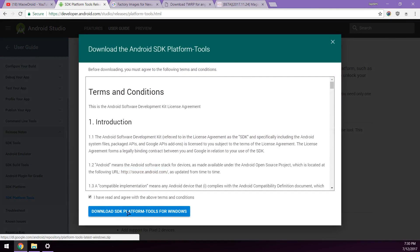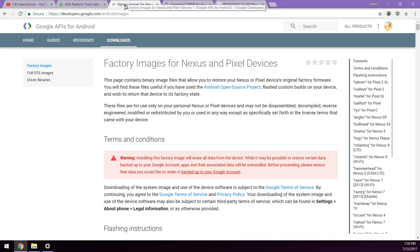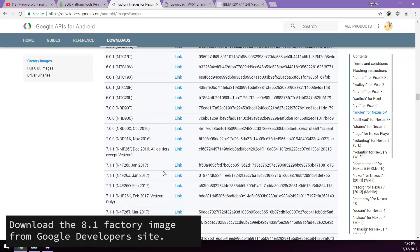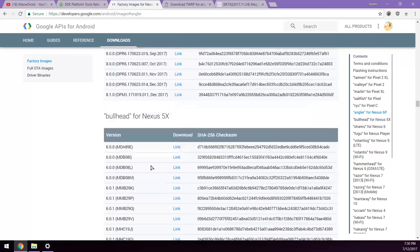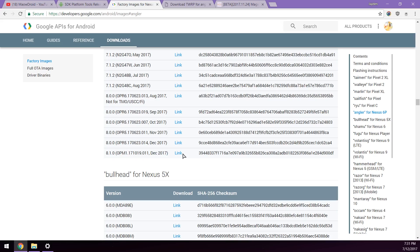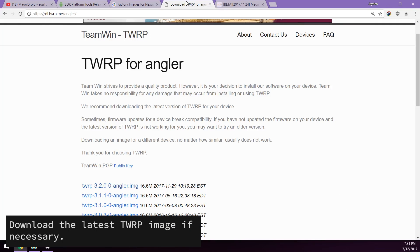Just click on it, then you agree to the terms and conditions and click on the blue download button. Next up is the factory image for your device and we'll just head over to angler for Nexus 6P on the right hand side. We'll download the latest 8.1 version here, the build number is OPM1 and is released in December 2017.